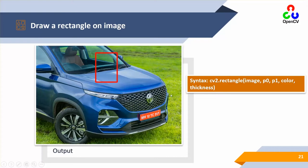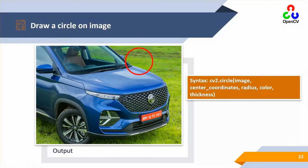That covers the rectangle command with its simple syntax. Next we have circle. For a circle, we need a center point, radius, color, and thickness. The syntax is cv2.circle, image, center coordinates as x and y, radius value, color, and thickness — which will depict if the circle is thinner or thicker.